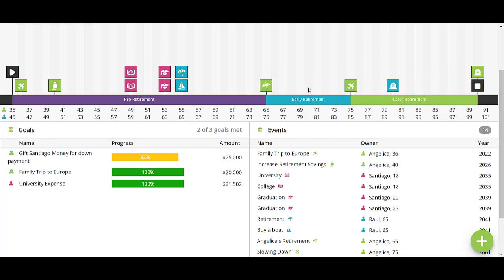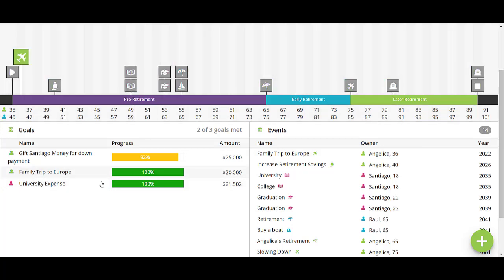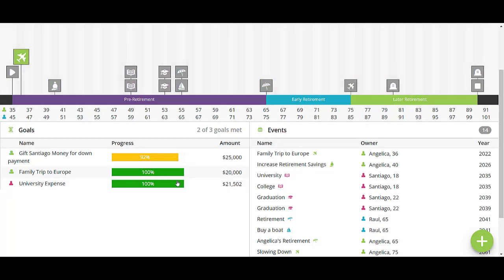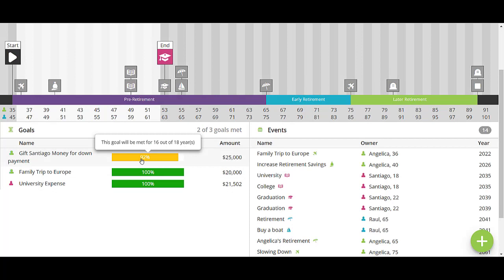You can talk to them about whether we need to add new goals or events, since we haven't talked much yet about what they'd like to achieve in retirement. You can review the different goals in the plan. It looks like they're on track for the Europe trip and for paying university expenses, but they're just a little bit shy of the goal of gifting Santiago money for the down payment on his first home. Maybe you can use this as an opportunity to talk about increasing their savings every year.